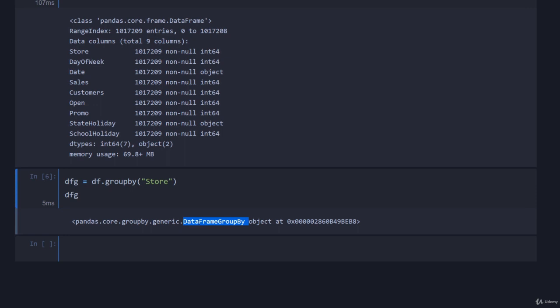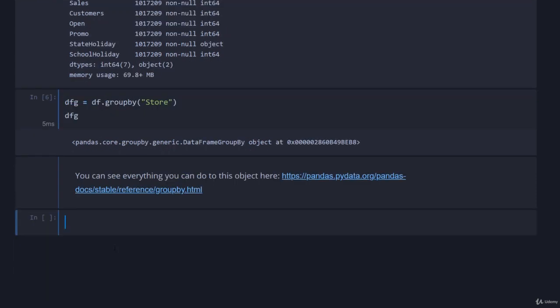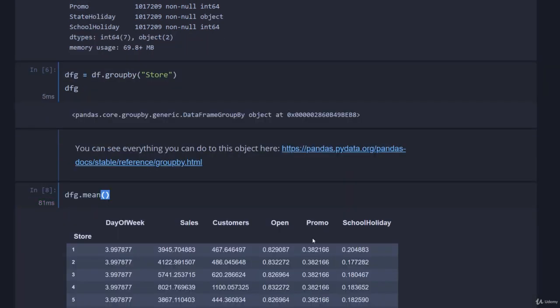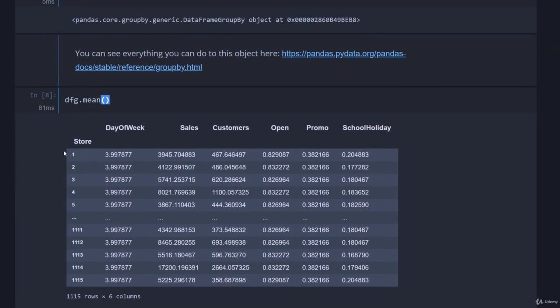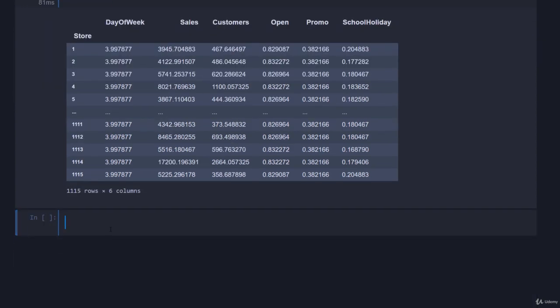As to what you can do to this object, you can check out the official documentation here. All the common numeric functions have their counterpart in the groupby object. For example, we'll go dfg.mean and run that. You can see what it's done is gathered all the results for store number one, looked at all the sales, and then said what's the mean sale for store one. You have mean, median, min, max, standard deviation - a whole bunch of things you can see in the documentation.